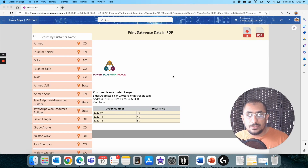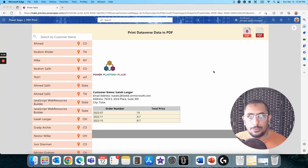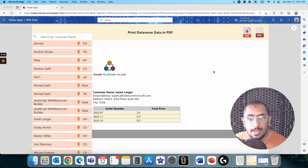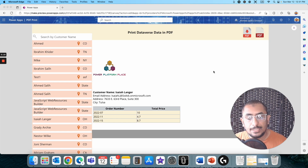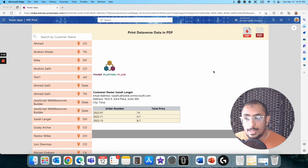Hello PowerApps Makers, this is Ahma Saleh again and today I have this new short video to show you how you can generate a PDF file from Dataverse Tables and also use the recently added video of the legend Reza Durrani, of how we can actually use the PDF function and an attachment control to basically open that PDF, maybe download it or just print it. So let's hop in.